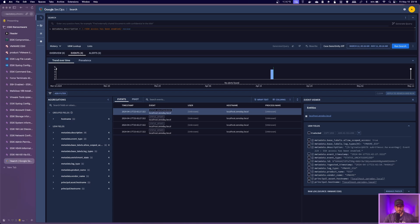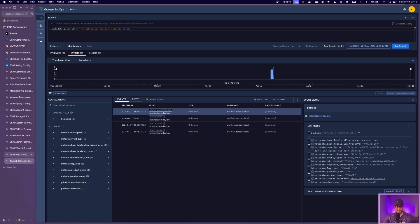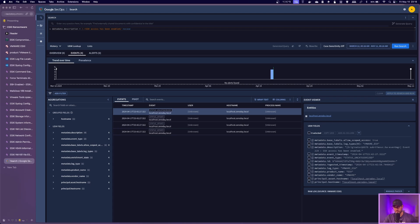But the number one thing is patch. Make sure obviously if there's any CVEs, patch those systems. But again, you never know when something else is going to come out, right? Another CVE, another way an attacker can get in.